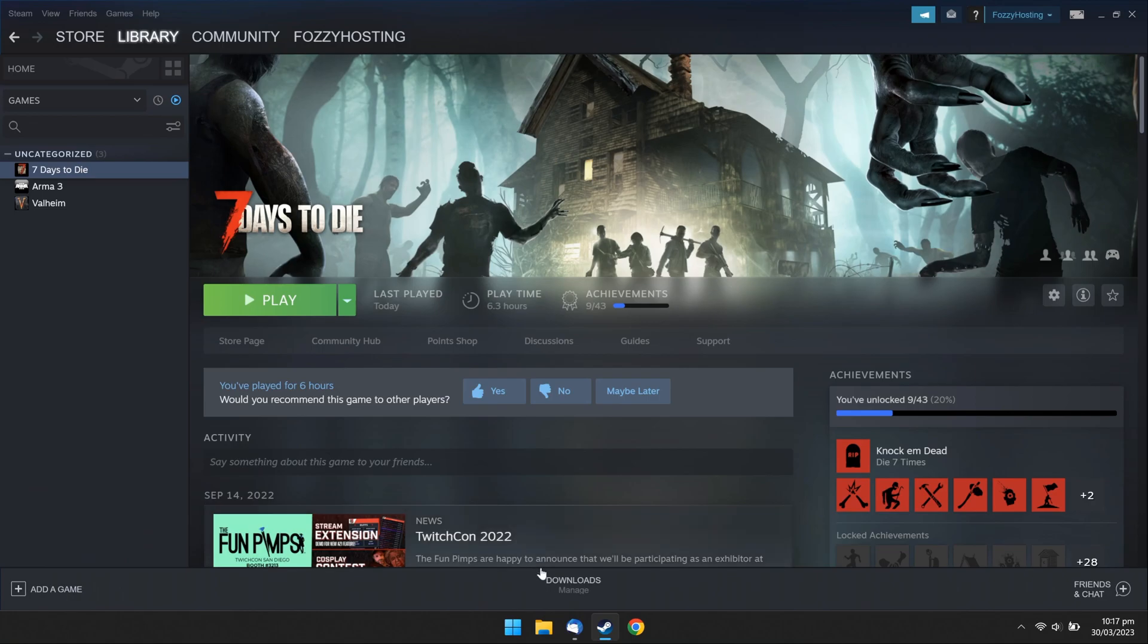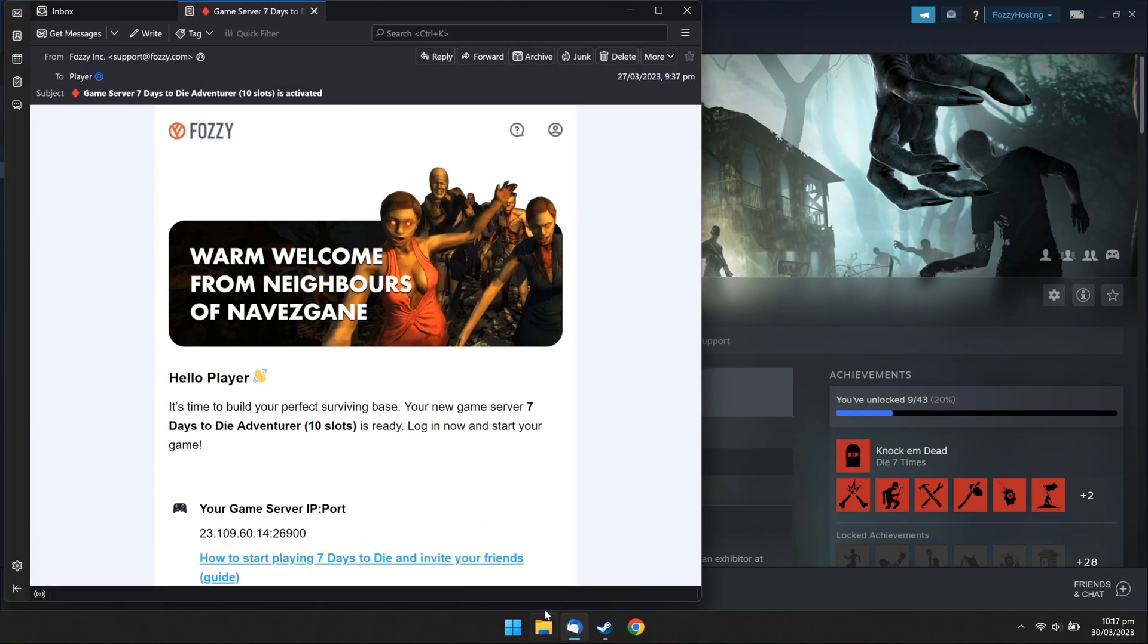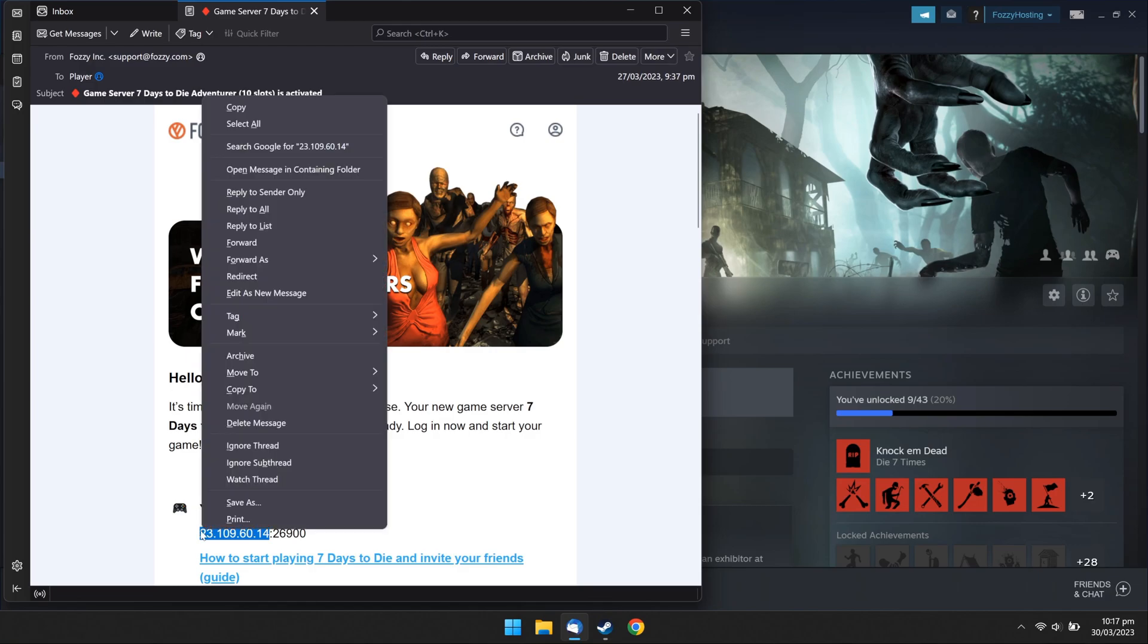Open an email with your game server details we sent you before. Find your server IP and copy it to your clipboard.